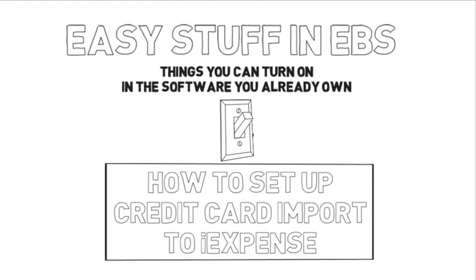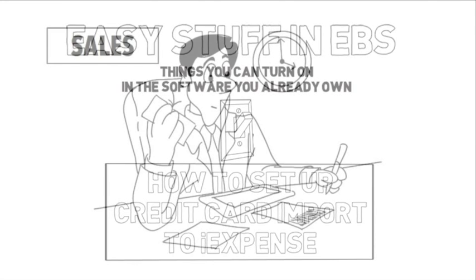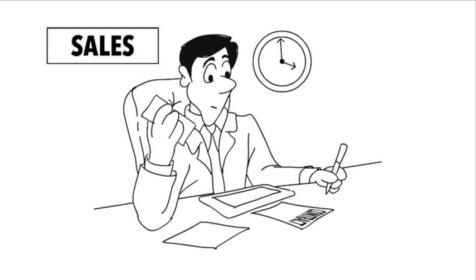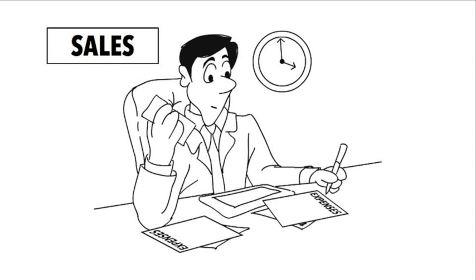How to set up credit card import to iExpense. Managing expense reports can be a time-consuming and frustrating job.